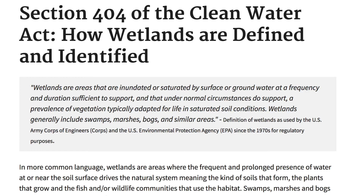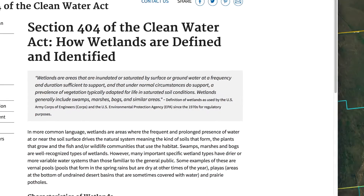Even though wetlands are a good thing for the world in general, they can be a nightmare for land investors. If you buy a piece of land and find out after the fact that there are wetlands on it, then pretty much whatever portion is affected, you're stuck with it and can't do anything — unless you somehow miraculously get the permits you need, which is not likely because the government does not want you to destroy wetland areas.